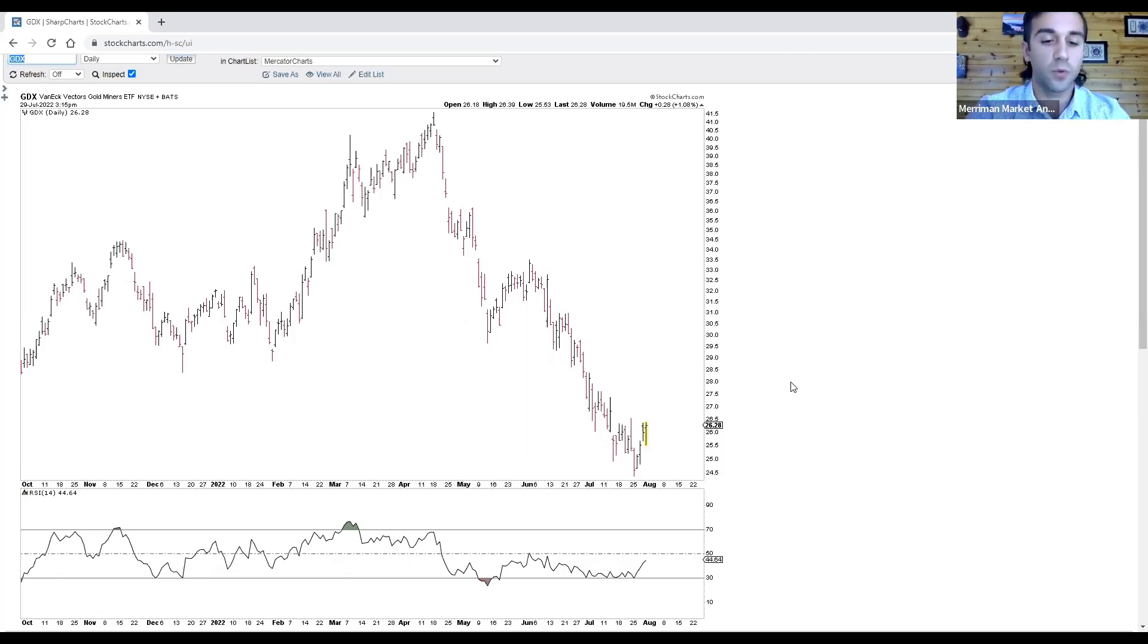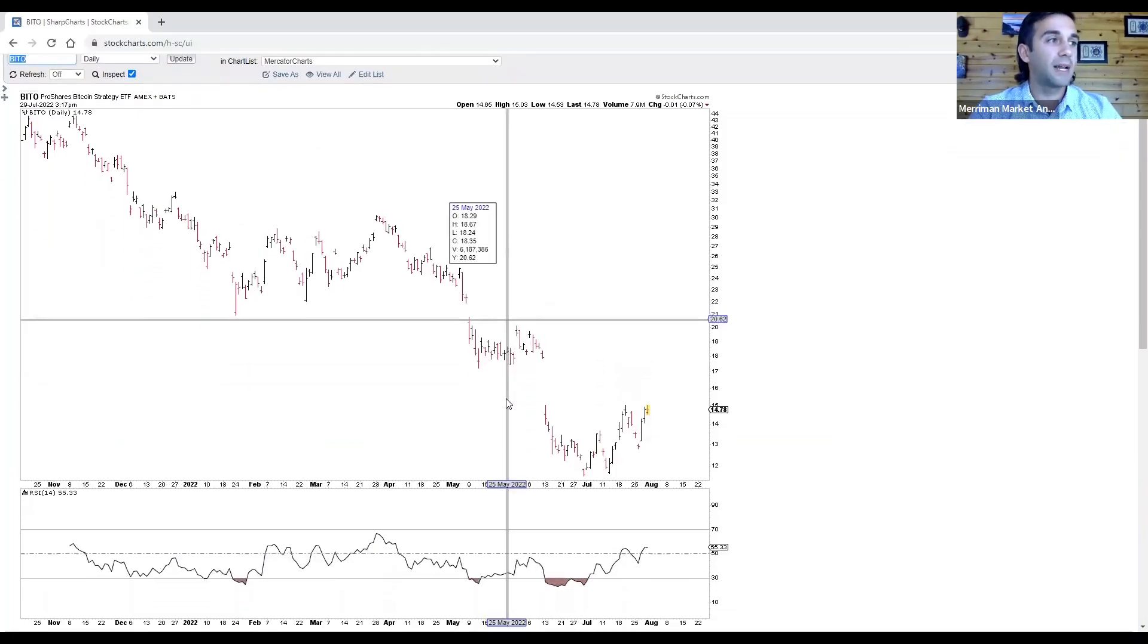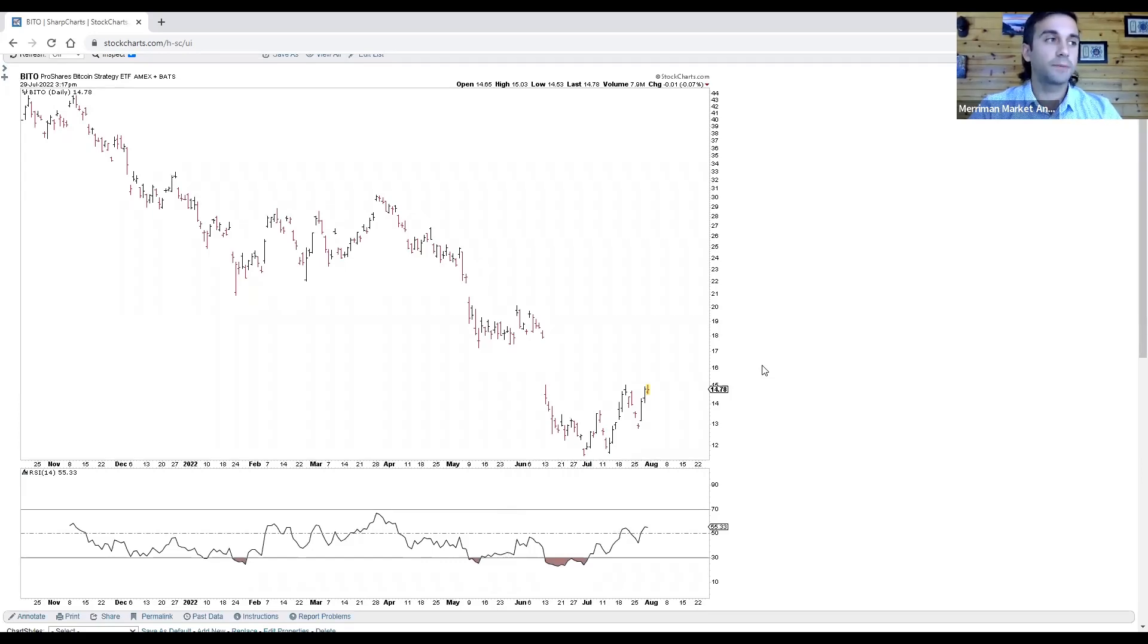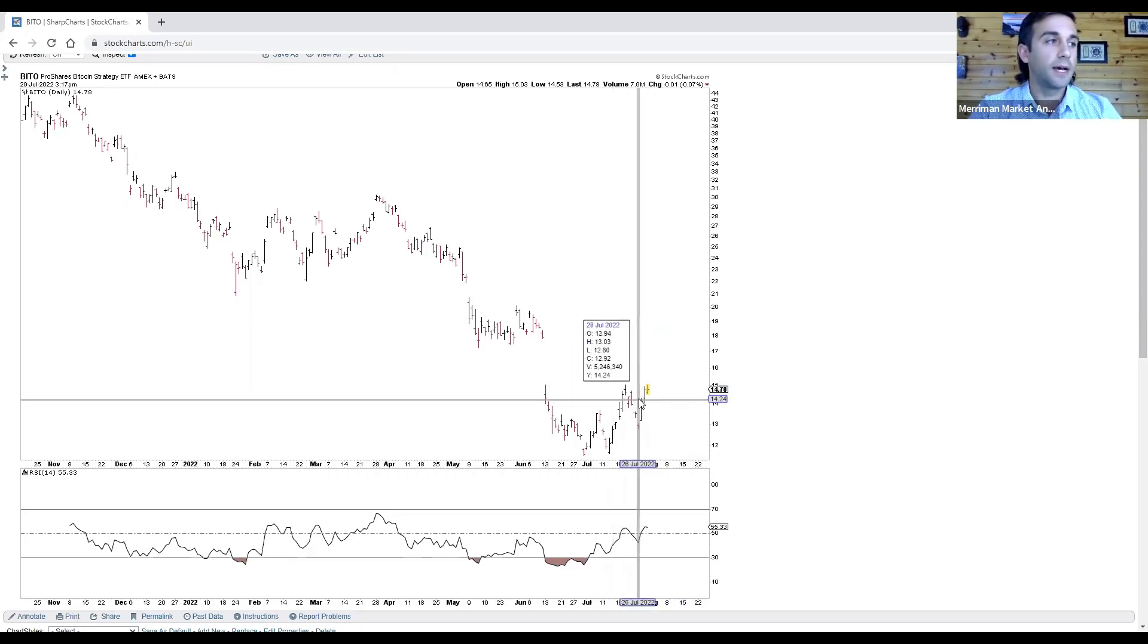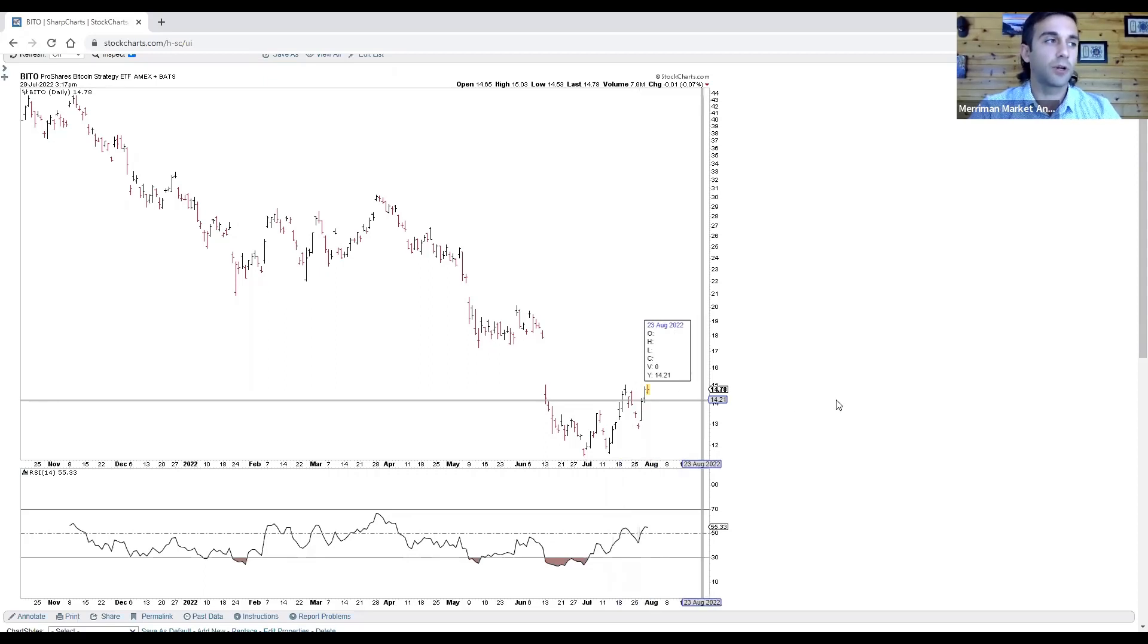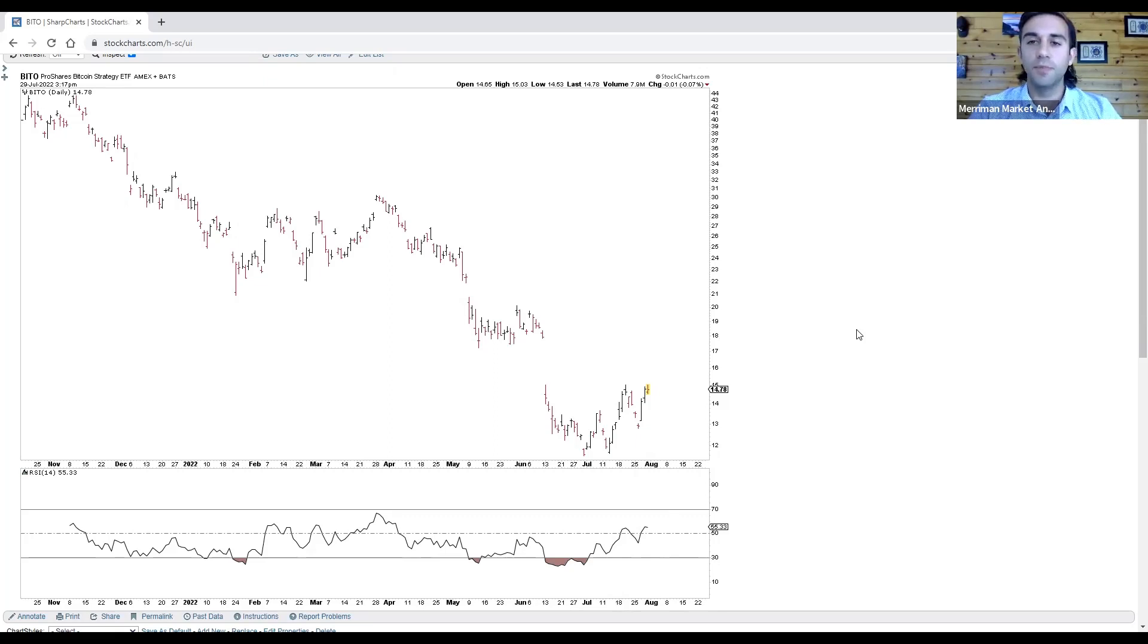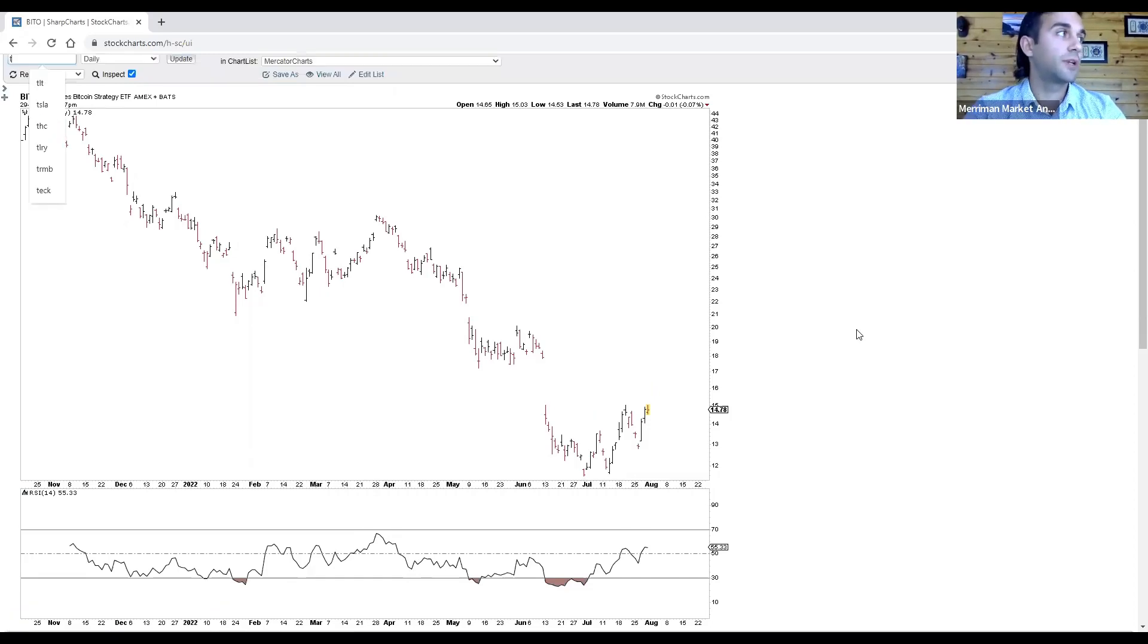We're also featuring a Bitcoin ETF, ticker symbol BITO, for those that don't want to buy Bitcoin outright and store them on an exchange, but just want to have it in a traditional brokerage or investment account. This is a good way to get exposure to Bitcoin. Here too, we saw that prices came off a low that formed the day after Venus squared Jupiter. A big aspect coming up with the Mars-Uranus-North Node conjunction in Taurus, especially because so much of the boom in cryptocurrencies has been the result of Uranus transiting through the sign of Taurus.